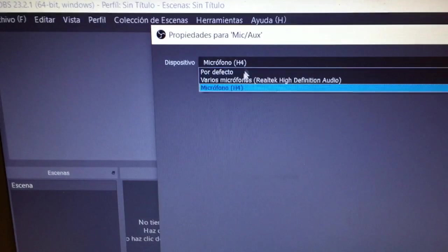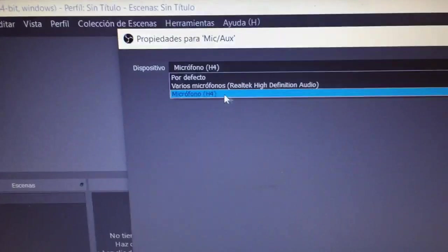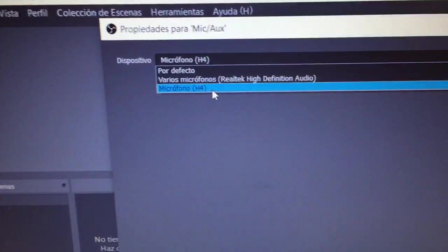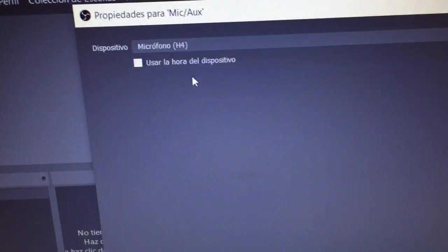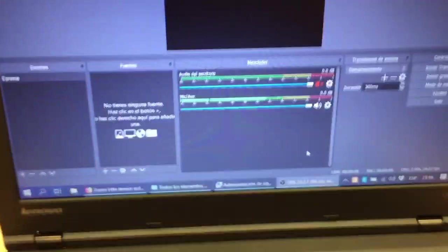So if I go to properties, you see it already recognizes the H4N Pro. So that's how you solve this problem.